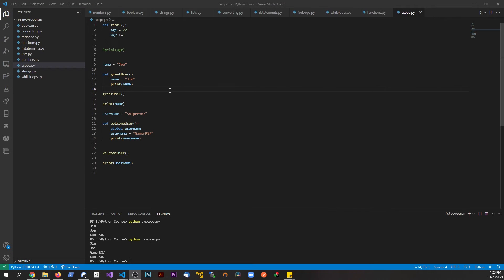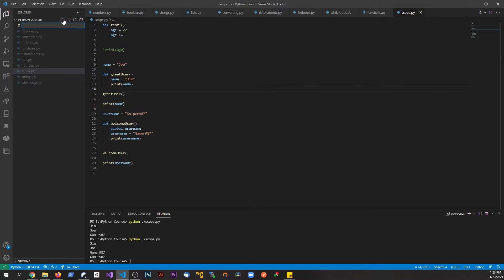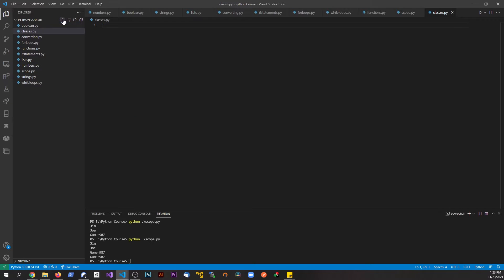Alright guys, let's move on to another topic that kind of stumped me a little bit when I first started working with programming, and this is the concept of classes. Let's go ahead and make a new file here and we're going to call this classes.py.